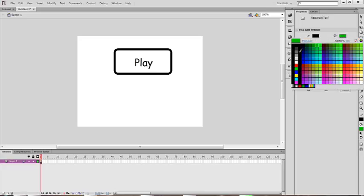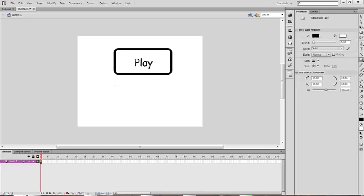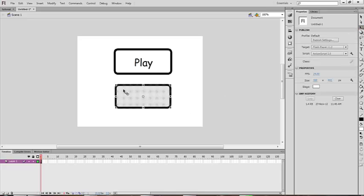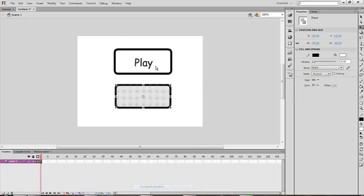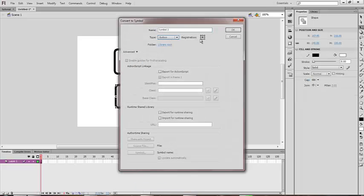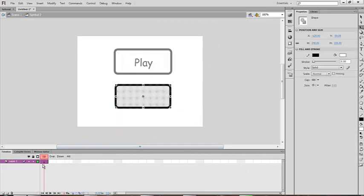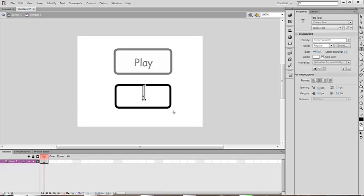Go to the Rectangle tool and make a box, then select it, right-click, and convert to symbol — make it a button with registration in the middle. Double-click on it and you'll see four frames: Up, Over, Down, and Hit. In the Up frame, write the text — I'm making two buttons: Play and Instructions.